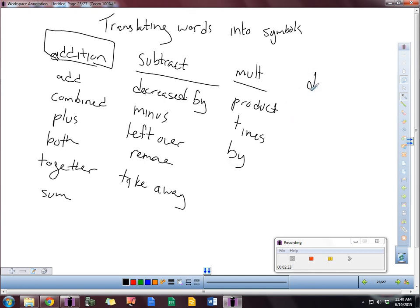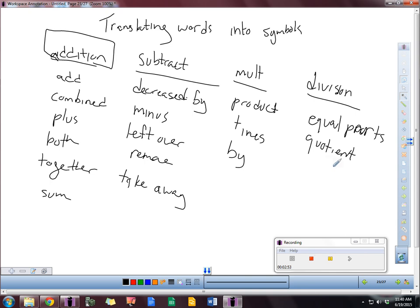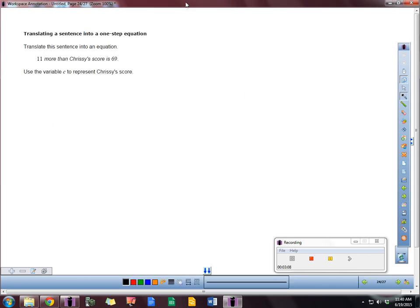Division. Equal parts, quotient, out of, and split. So I'll leave you to find more if need be. But those are some words that we can do here.